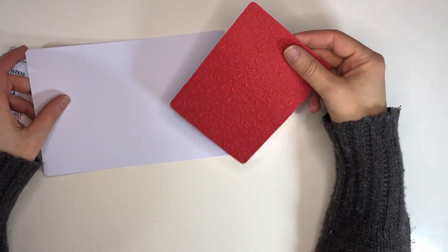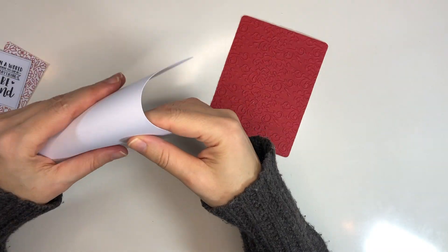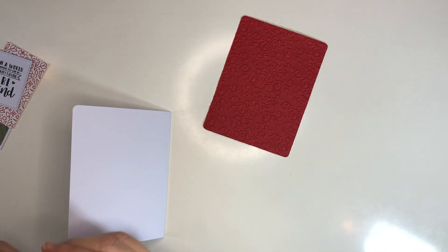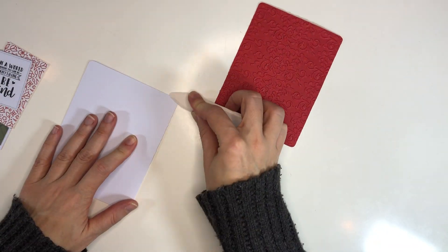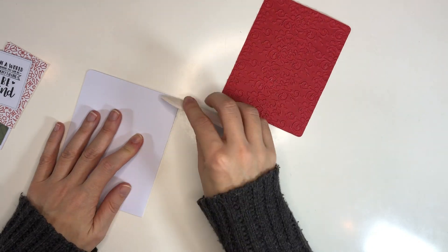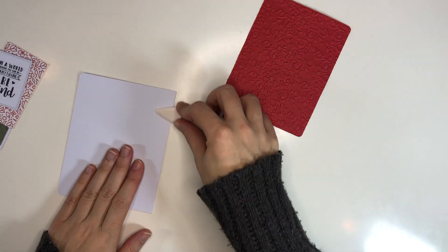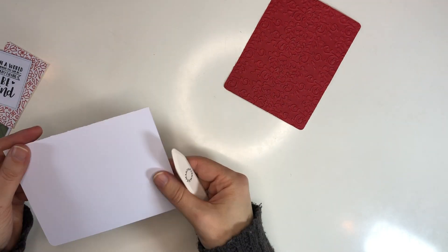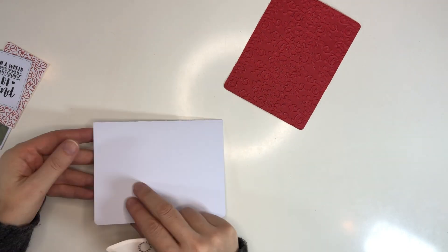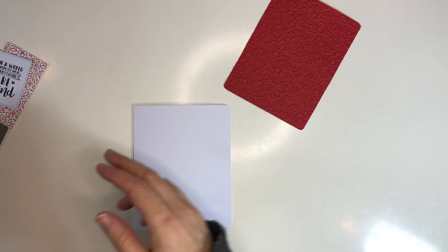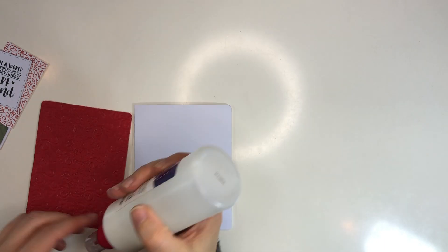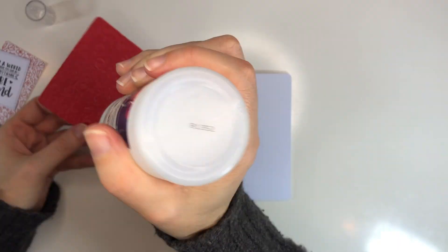For this one I have just three pieces, basically, or four pieces I guess. The card base I just cut from the Silhouette.